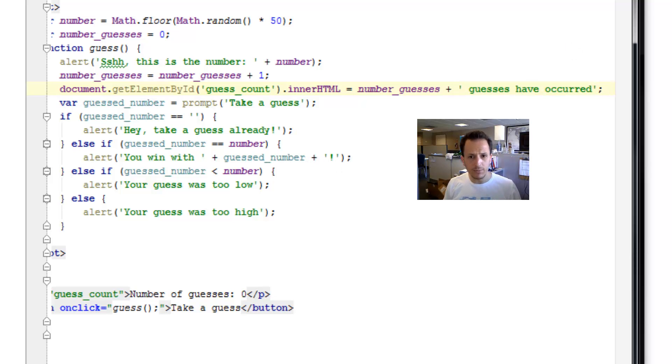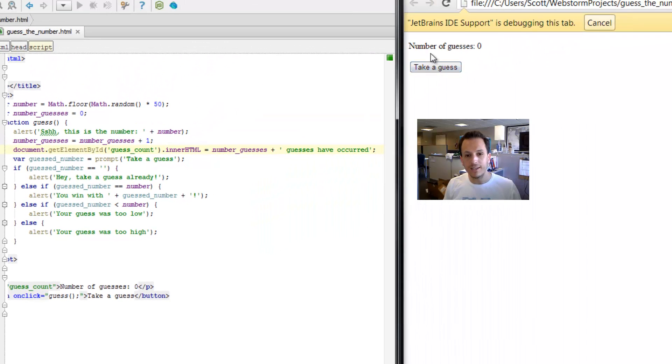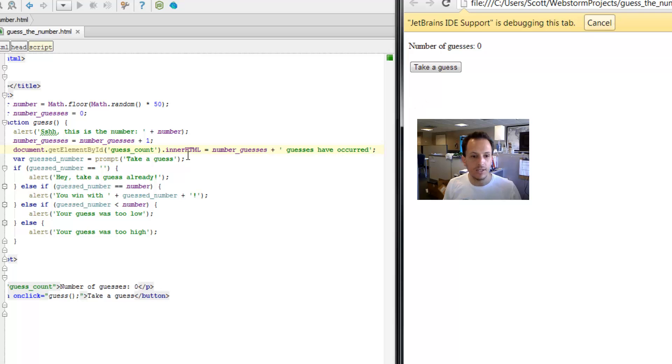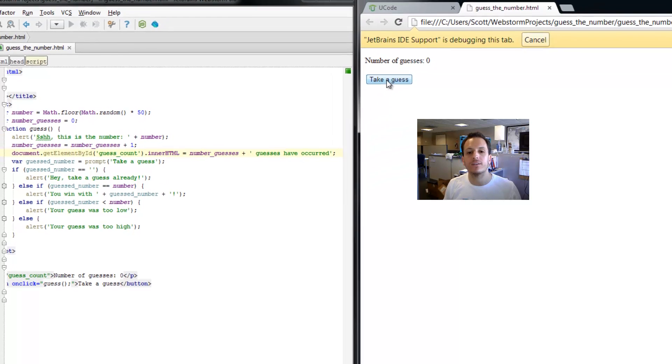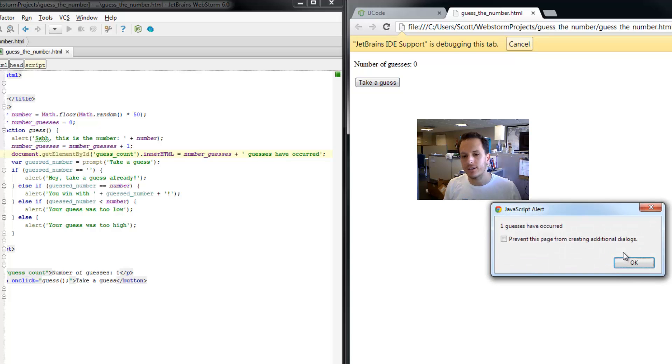We have number of guesses zero. So we take a guess. This should change to one guesses have occurred. So this is the number 38. One guesses have occurred. Oh, you know, that's strange.